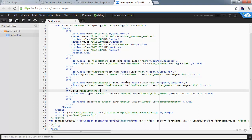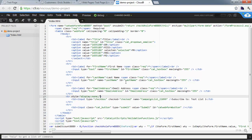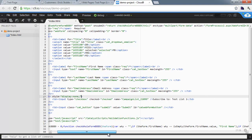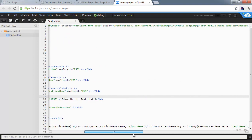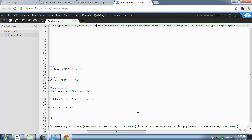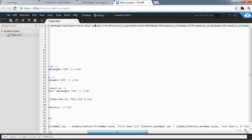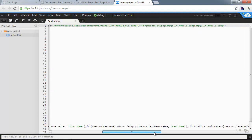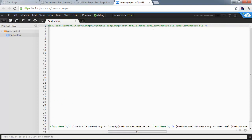We're going to come up to the top and modify the action. The action is the URL that the data will be sent to when the user clicks submit. All this information after form process v2.aspx is special BC coding that lets BC know how to handle this form. Most of the time you can leave it to default. We're going to come to the end and add an option by adding the ampersand and then opt-in O-P-T-I-N all caps equals TRUE.